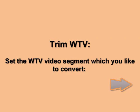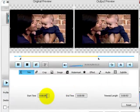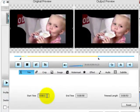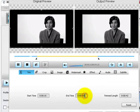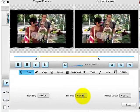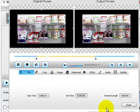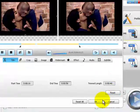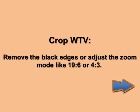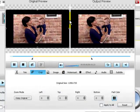Trim WTV: go to the Trim tab to set the start time and end time for the WTV file to be converted. Crop WTV: go to the Crop tab to remove black edges or adjust the zoom mode like 16:9 or 4:3.